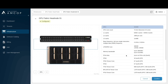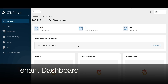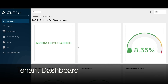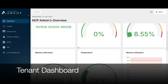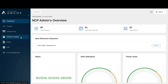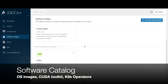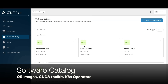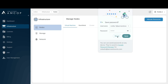Now we show the similar functionality on the real hardware setup. The dashboard here includes additional details related to GPU metrics, which were not available in the NVIDIA Air environment. All GPU-related metrics such as utilization are visible. There is also a software catalog showing OS images, the CUDA toolkit, and Kubernetes operators — all created by the administrator and available to all tenants.